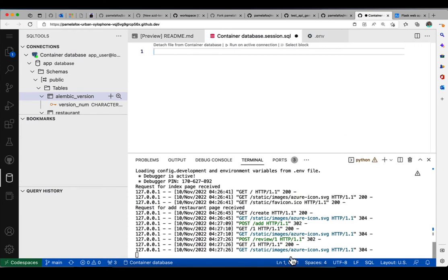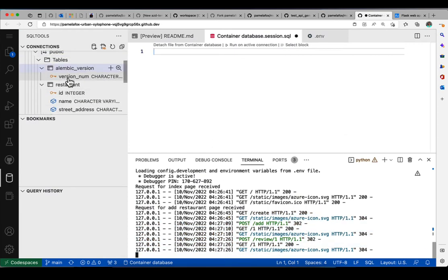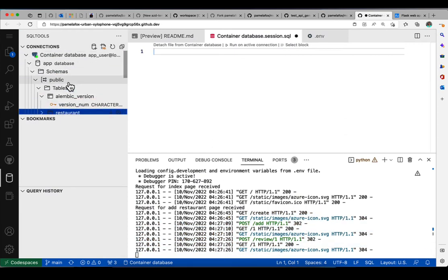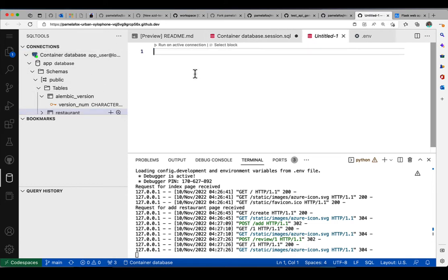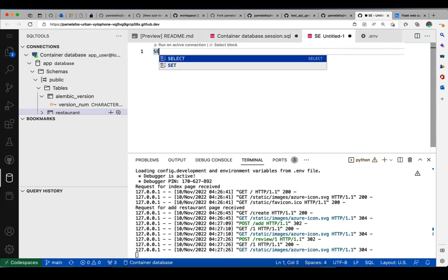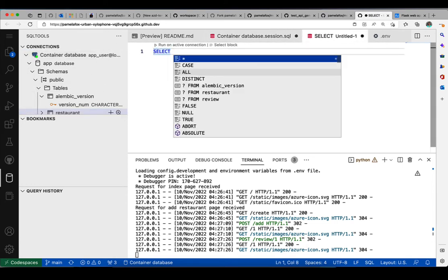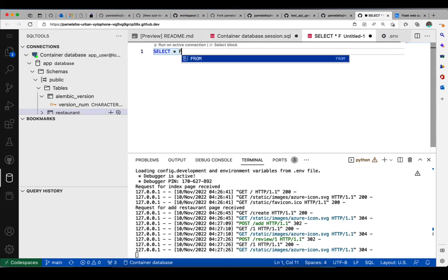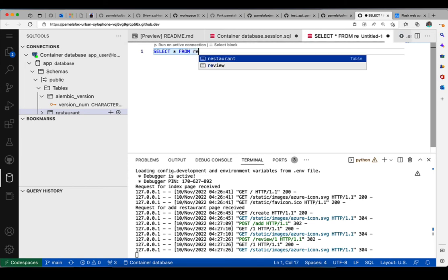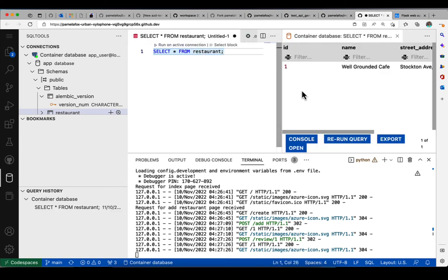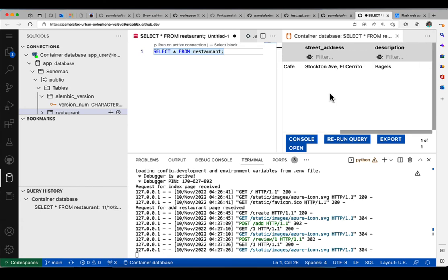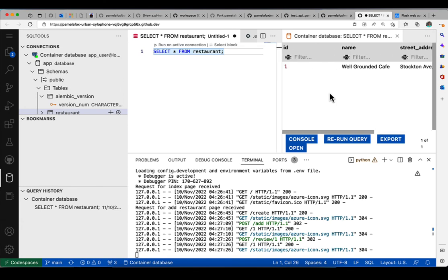All right, so now we can see the HTTP request that happened. And we can even use the SQL tools extension to do queries because now there should actually be data in the database since I just added some restaurants. So if we run select star from restaurant, we see that restaurant that I just added. So this is really cool,